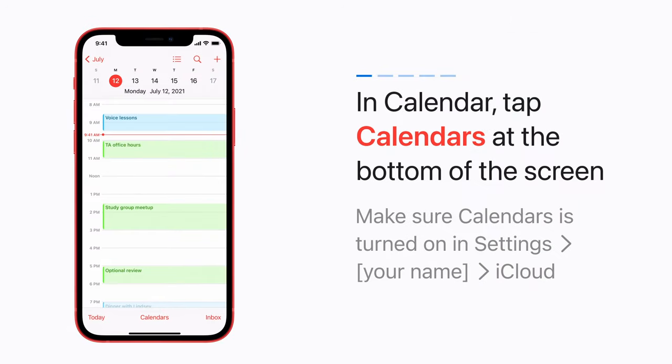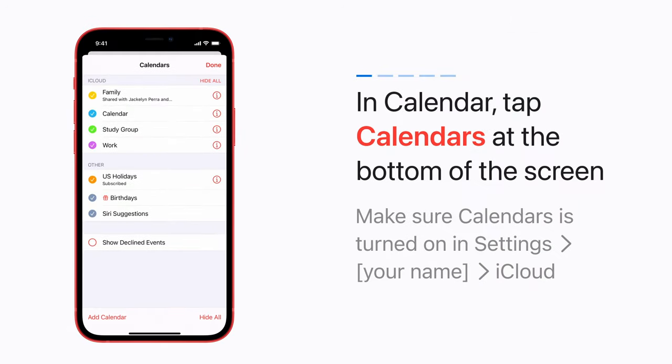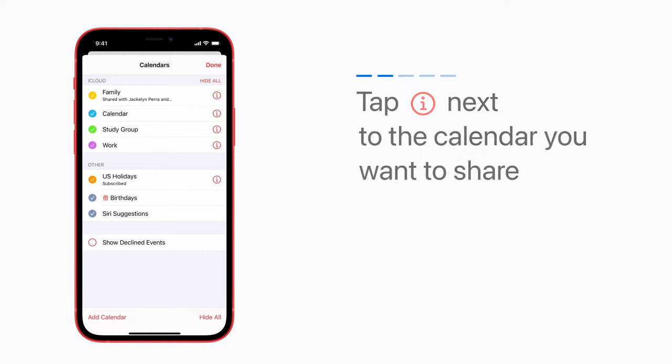In the Calendar app, tap Calendars at the bottom of the screen. Make sure Calendars is turned on in your iCloud settings, if it isn't on already.